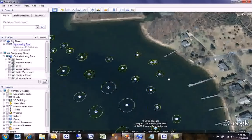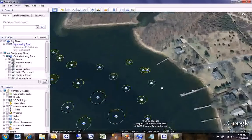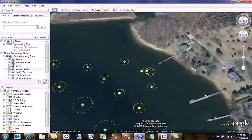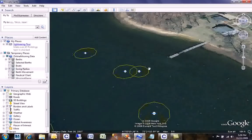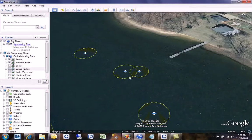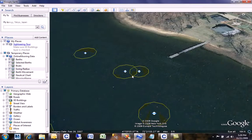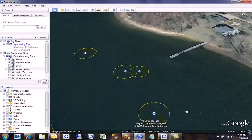Using this charting capability, you can also very easily see situations when two moorings are too close to each other. In that case, the swing areas will overlap, and that will be a good indication to you that one of the moorings may need to be relocated.